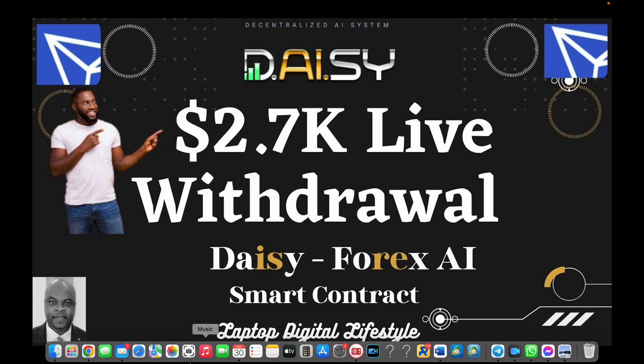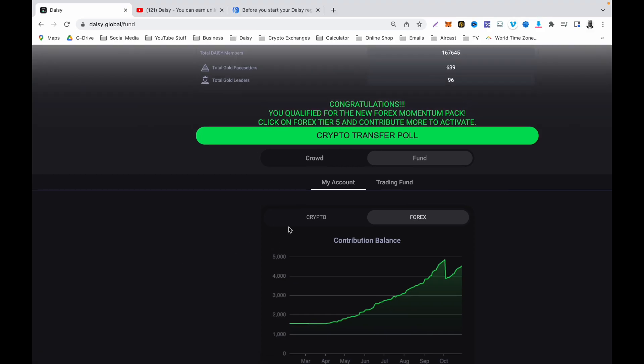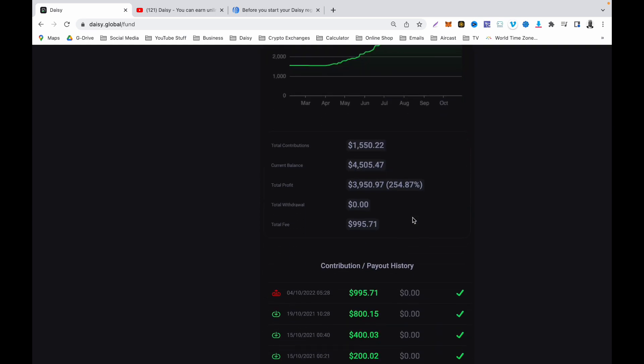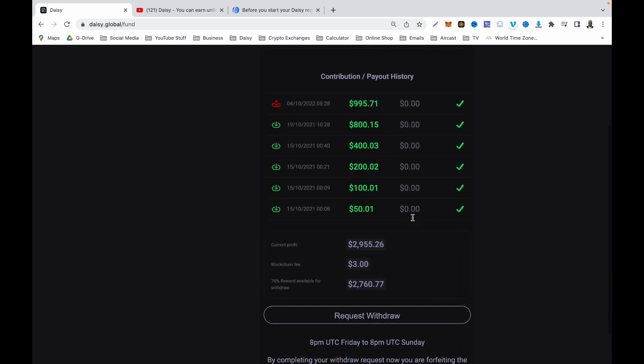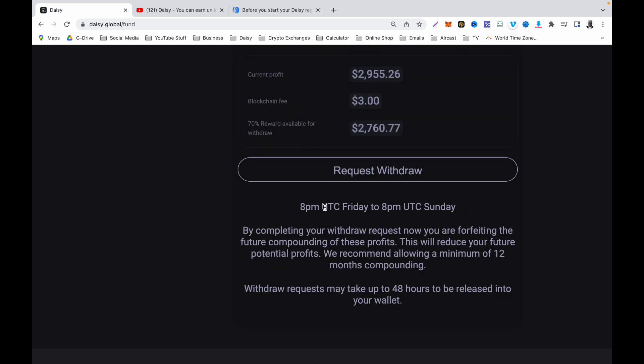First of all, if you want to make withdrawal of your profit, navigate to Funding, click on My Account, and then click on Forex because you want to make the withdrawal from your Forex account. I will now scroll to the bottom here where they are recommending for you to make withdrawal between 8pm Friday to 8pm Sunday, and today is Sunday.